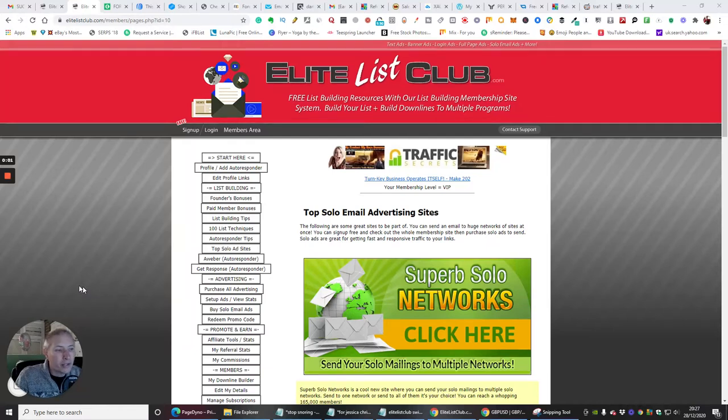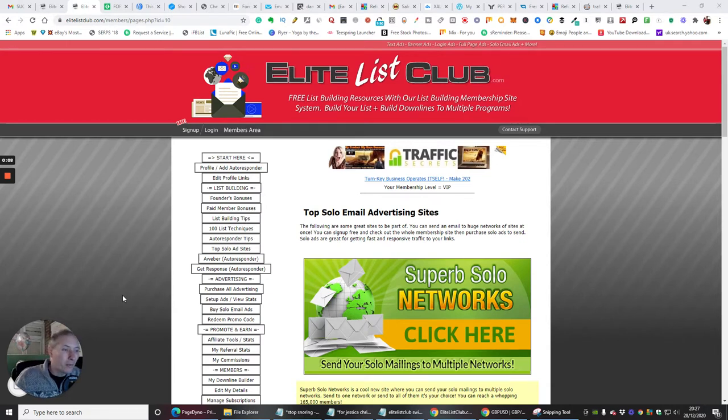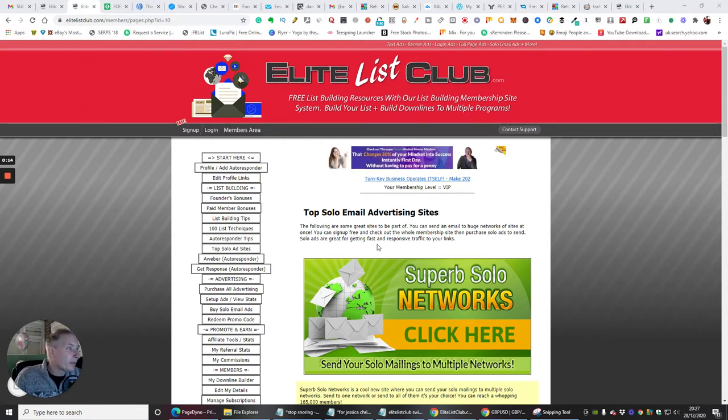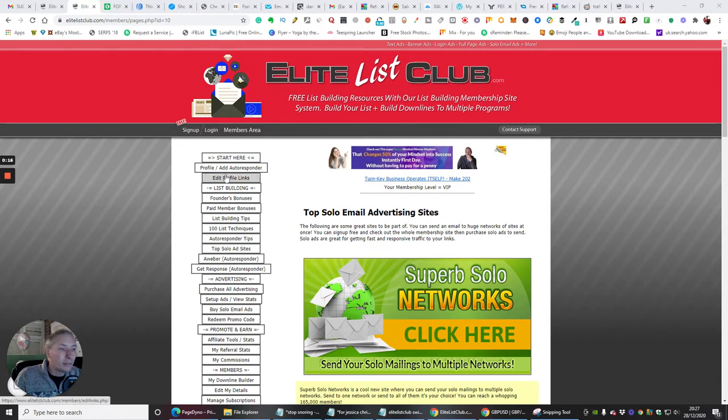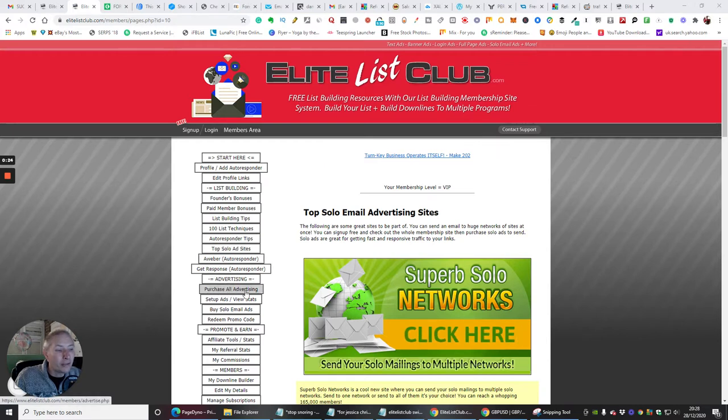Okay guys, so I'm going to show you now how we're going to set up an advert. We went through the basics of that and I felt that we perhaps needed to touch on a little bit more because this could be where you're getting lost. So we're in my members access now. This is my members site here. So what we're going to do is we've looked at top silo ad sites. Now we're going to have a look at purchase advertising or set up ads.